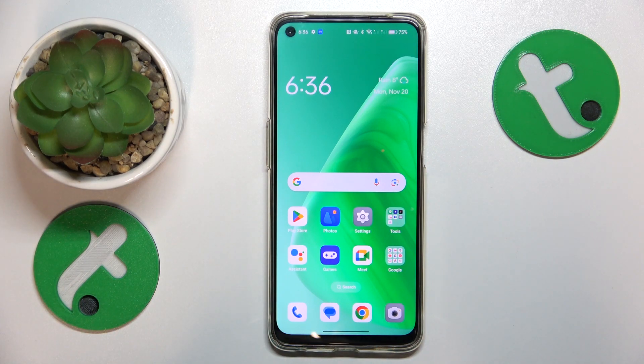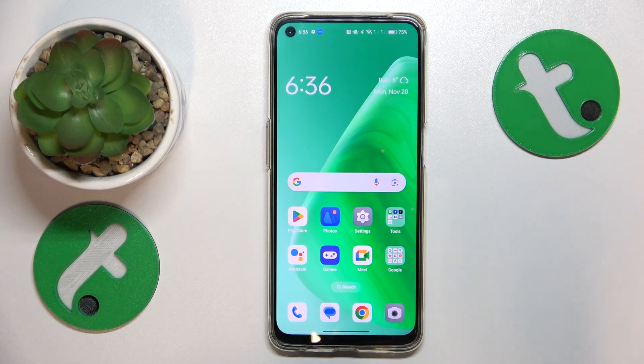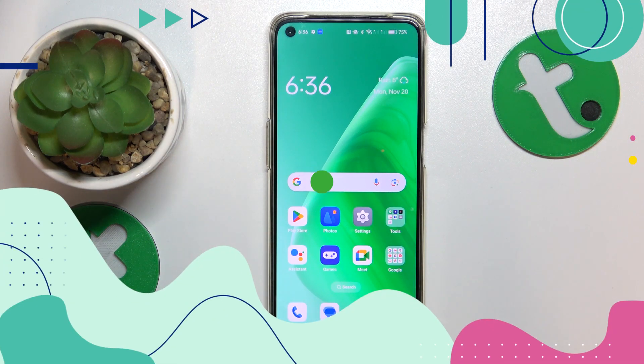This is the OPPO F19 and today I'll show you how you can fix the Wi-Fi connectivity problems on this device.